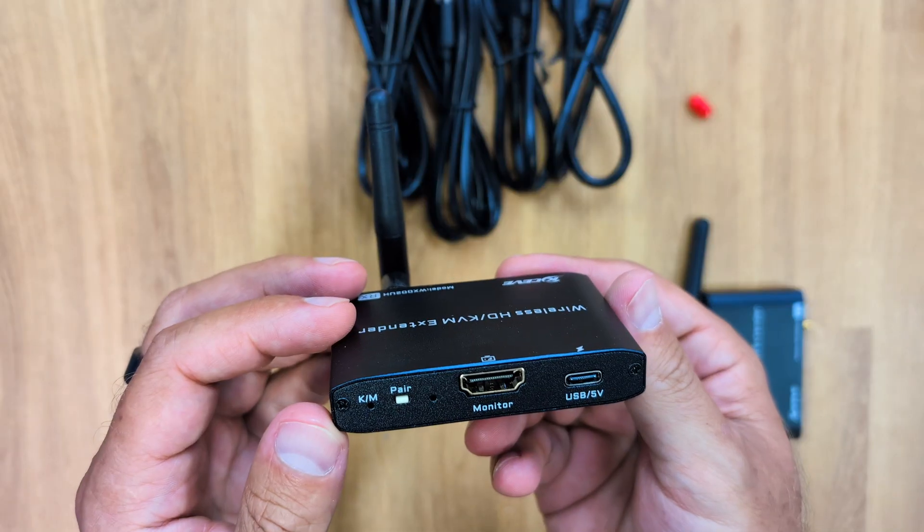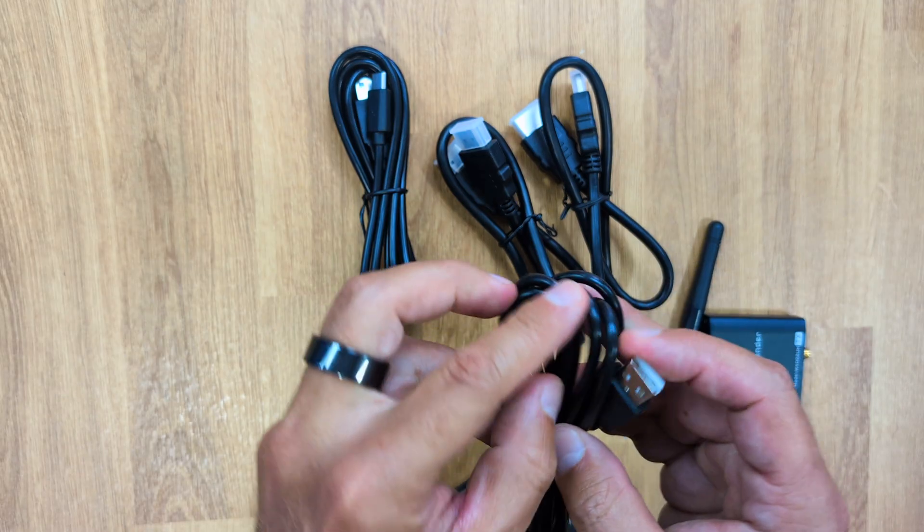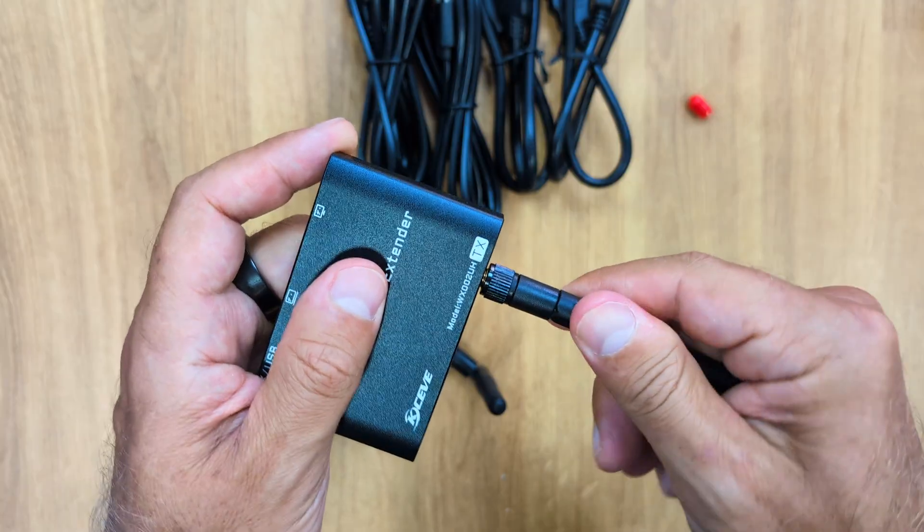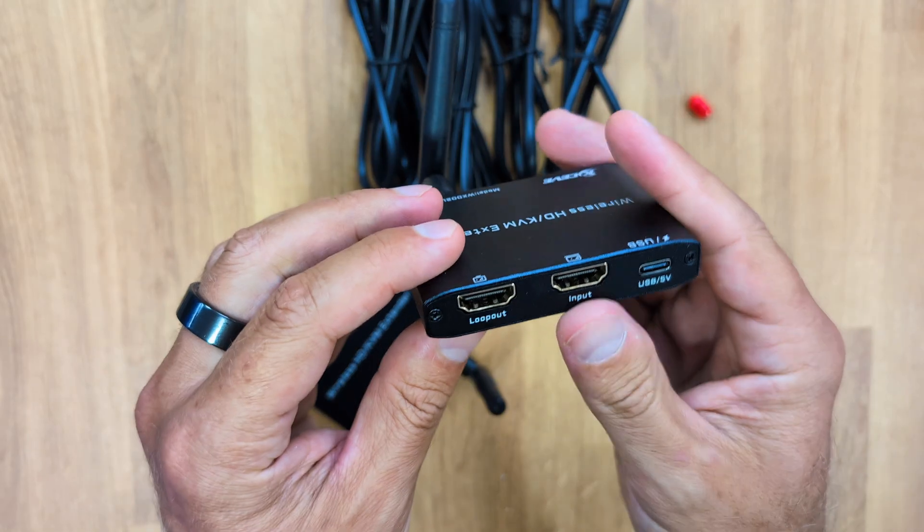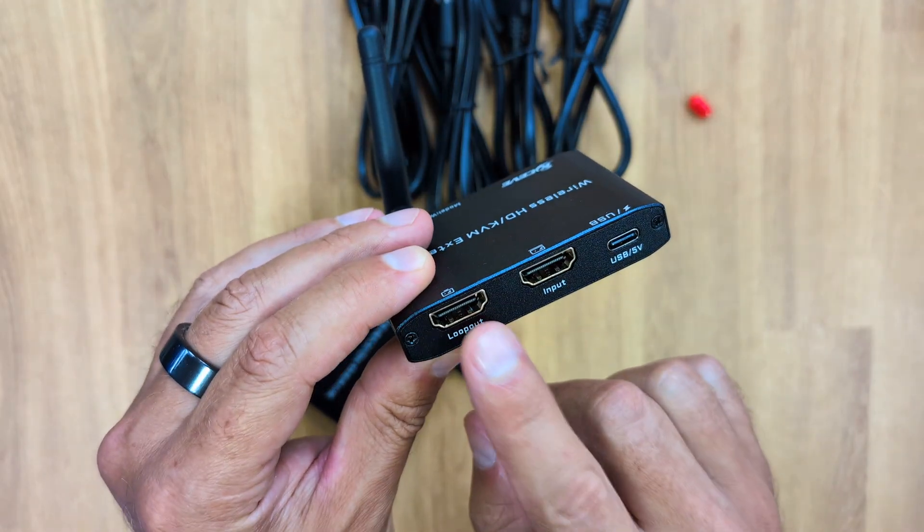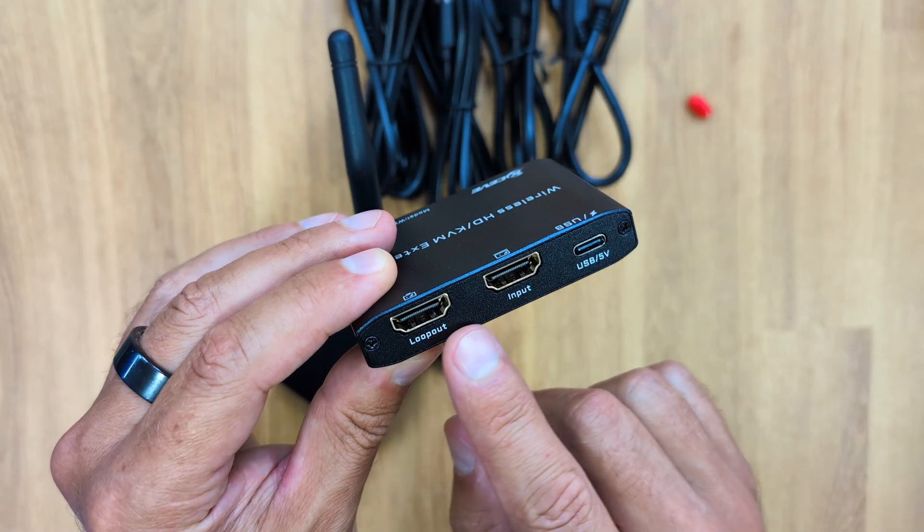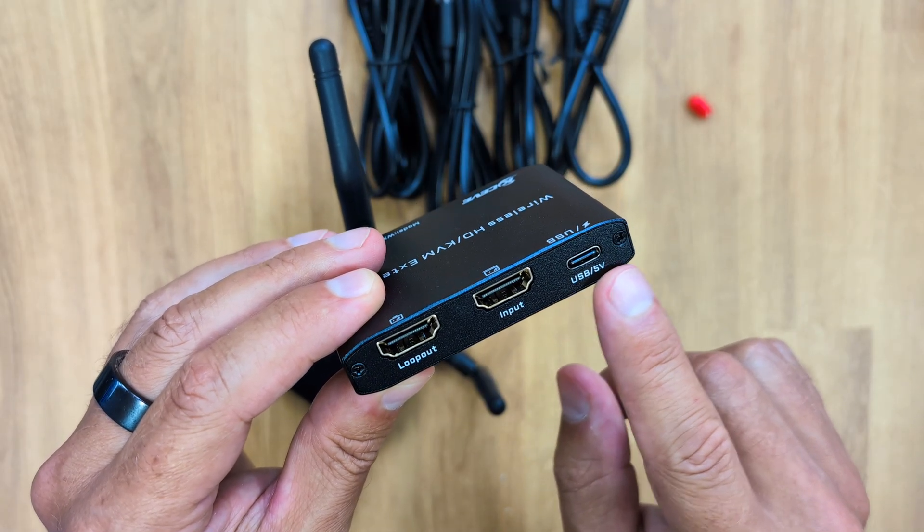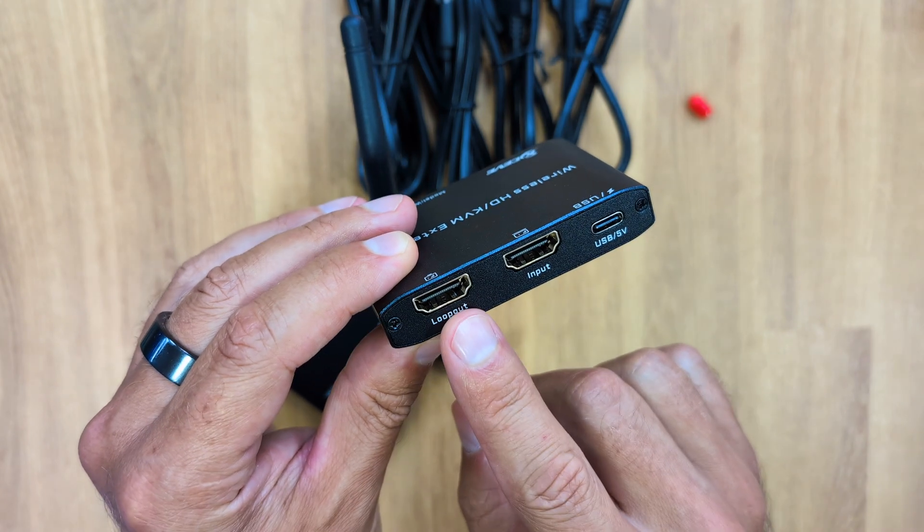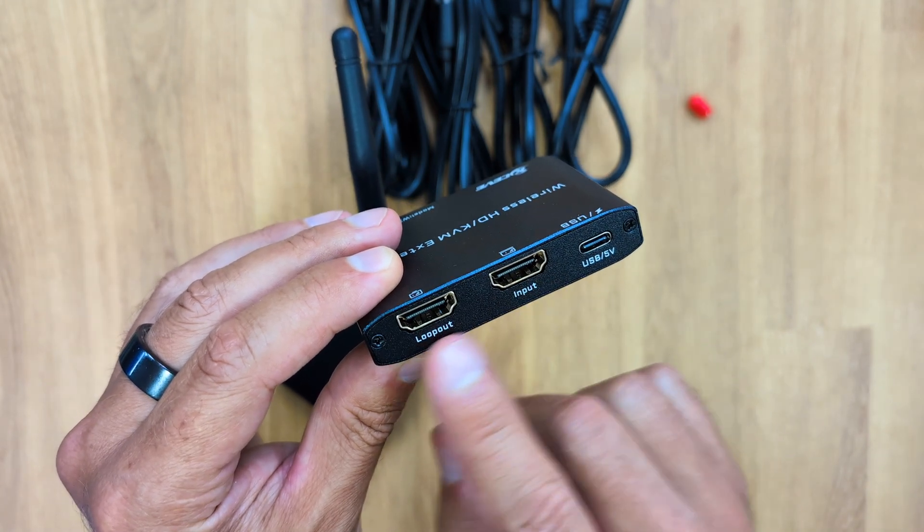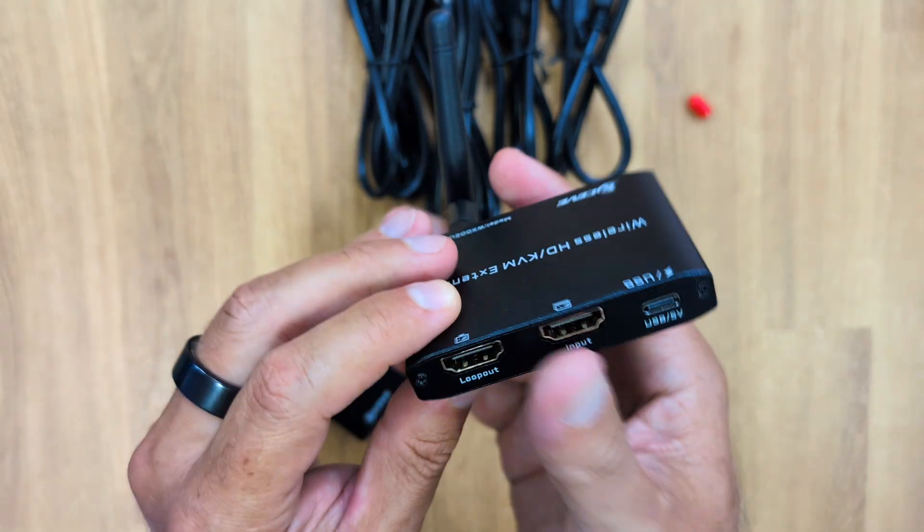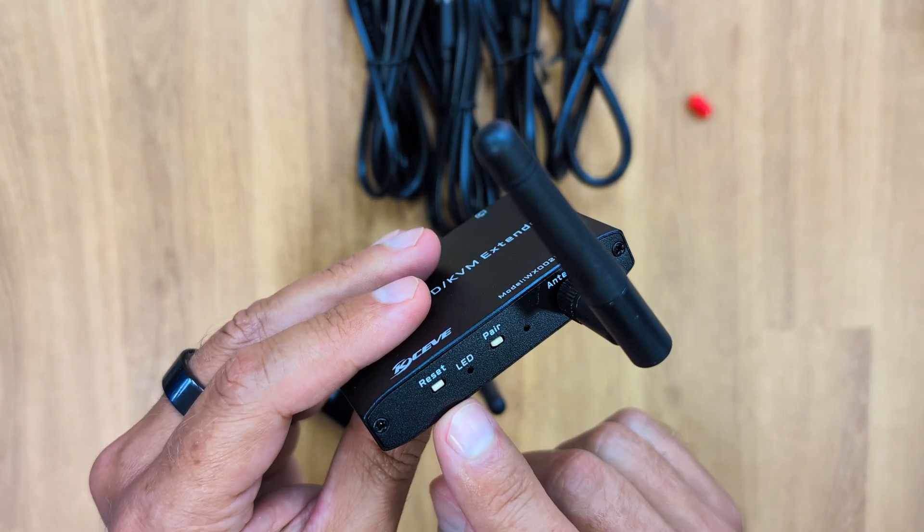Inside the package, we will find one transmitter, one receiver, two HDMI cables and two USB type A to USB type C cables. The unit that stays near the PC is the transmitter. It has an HDMI input where we can connect the HDMI cable coming from the computer to the HDMI wireless extender. There's also an HDMI output so that we can connect to an external display locally. And there's a USB type C port for power. On the back, it has the antenna, the reset and pairing button.